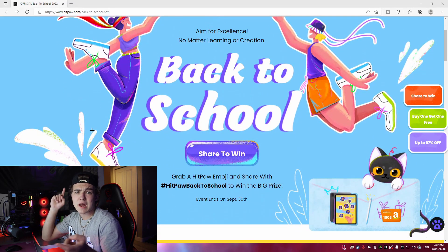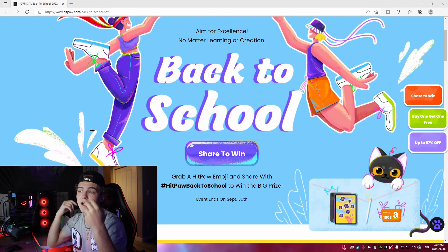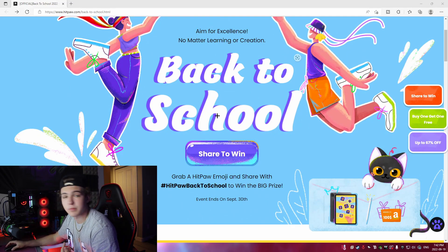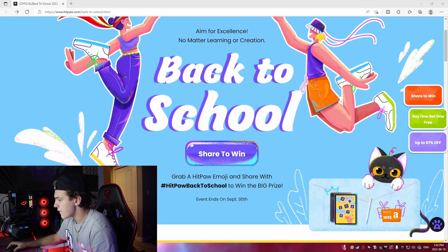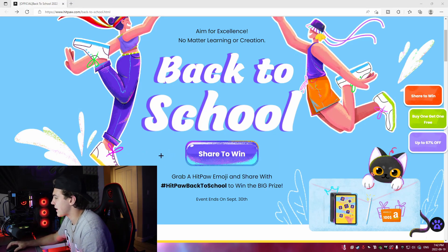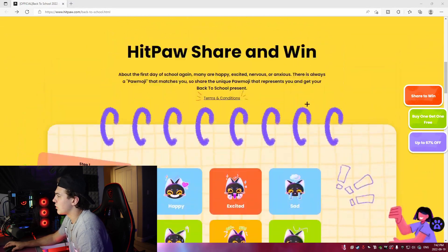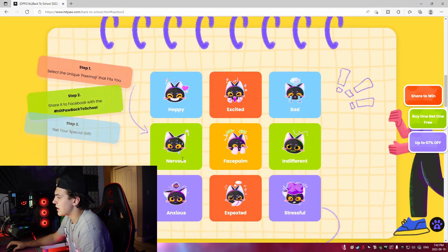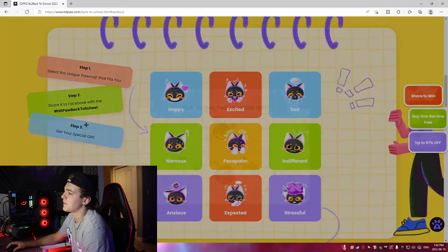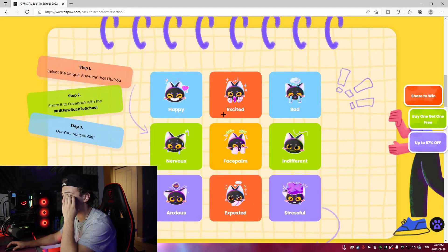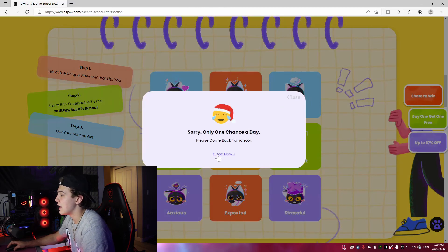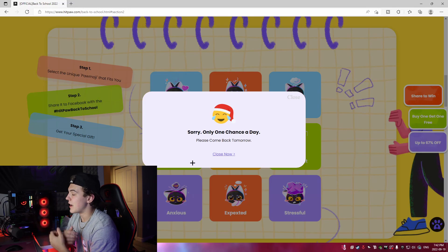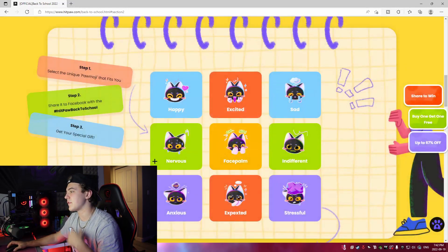They're actually giving you an iPad Pro and Apple Pencil as well as Amazon e-gift cards, so that could be super cool if you want some cool gear for your setup for free. All you do is press share to win, take you down here and you literally just pick an emoji, log into your Facebook and you just share hashtag HiPaw back to school. I already did it today so I can't do another one, but it's absolutely insane.